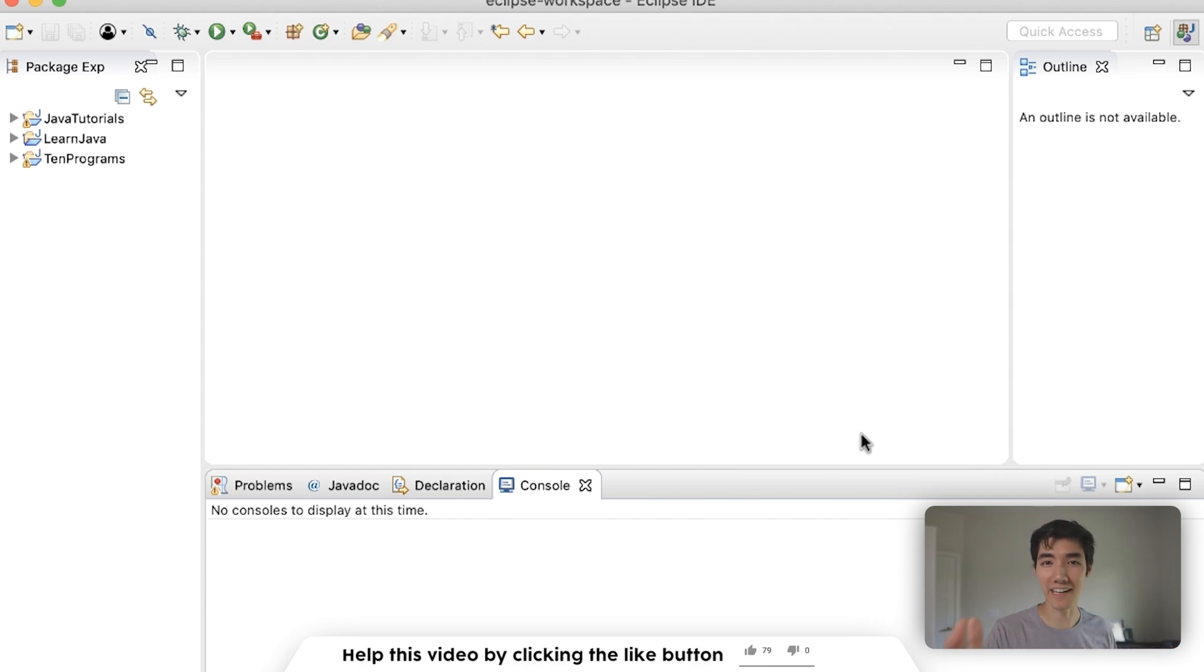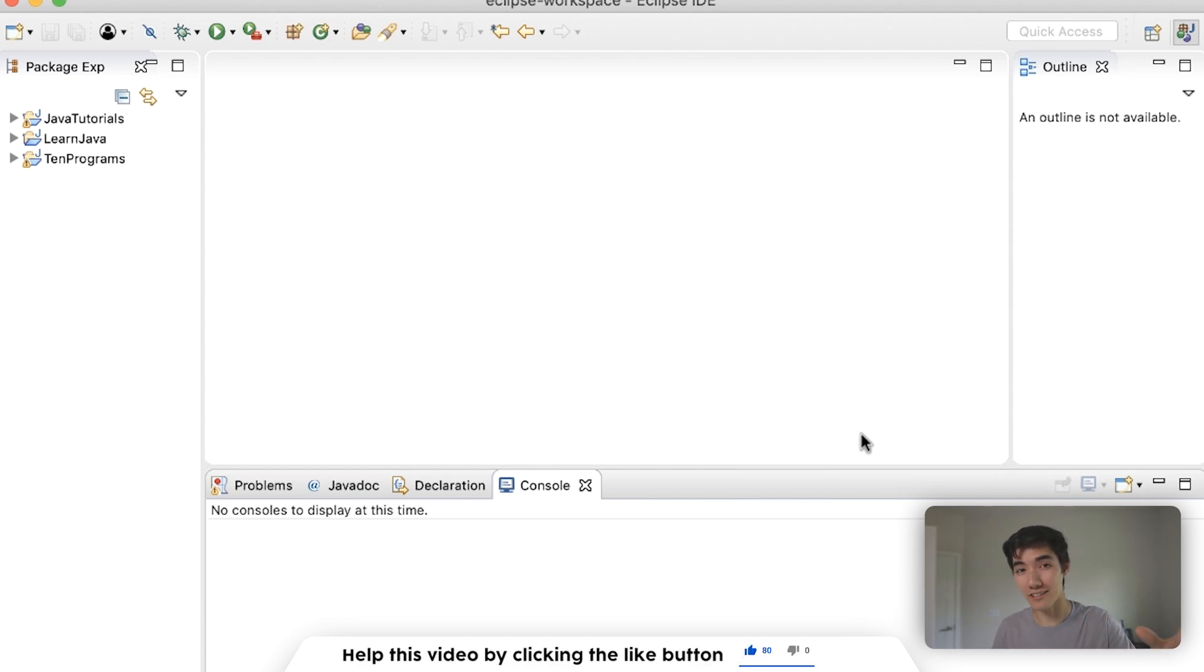Hey, what's up guys? I hope you're having a great day so far. Today we're gonna learn about the difference between initialization and declaration in Java.